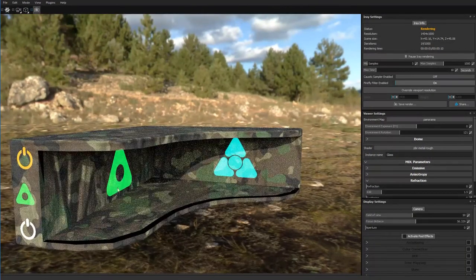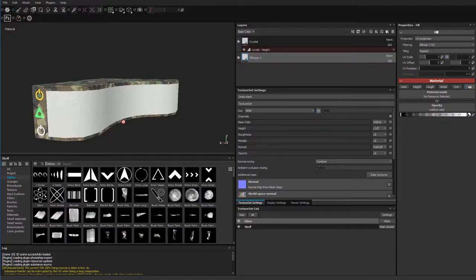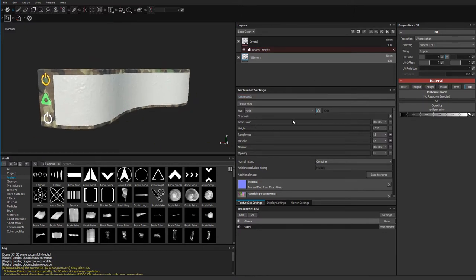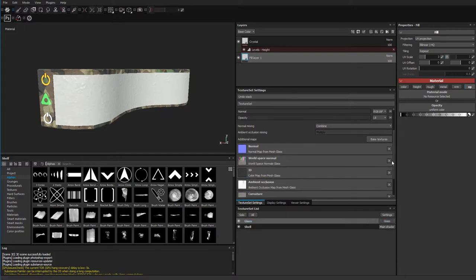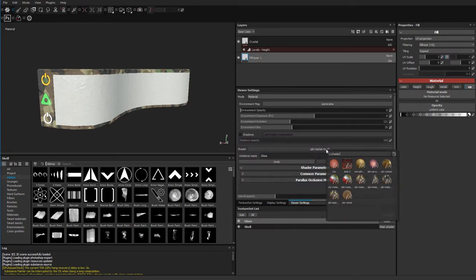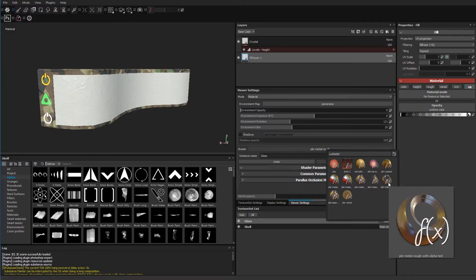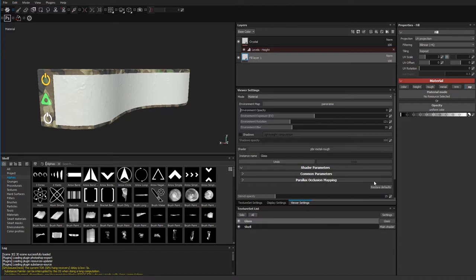At this point I could start fiddling around and getting my dirt information in. This material, even though it has an opacity input, needs a change. We have a different setup here for glass, so I'm going to come over to viewer settings and swap this out. Instead of PBR Metal Rough, we need to use PBR Metal Rough with Alpha Blending. There is another one — Alpha Test — which is very binary: you either have opacity or you don't. So make sure you choose PBR Metal Rough with Alpha Blending.